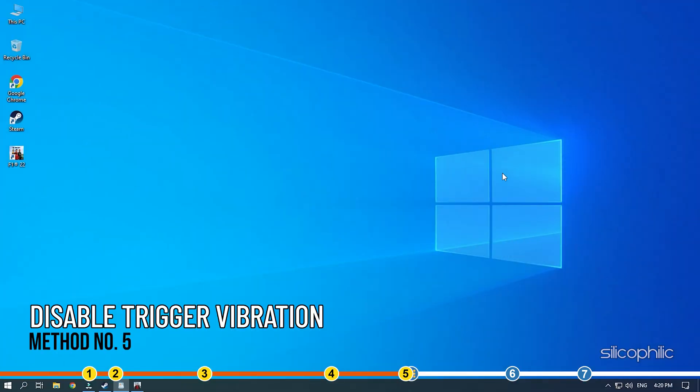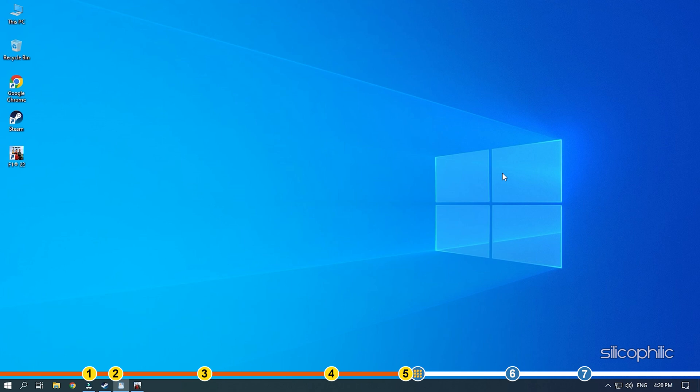Method 5. Another thing you can try is disabling the trigger vibration. This has solved the issue for many and here is how you can do it.